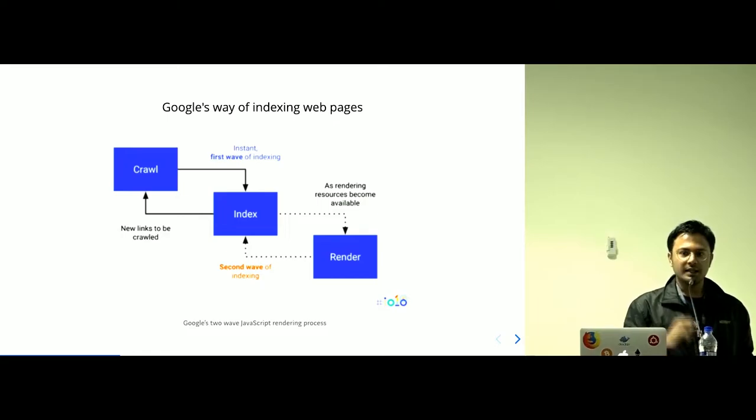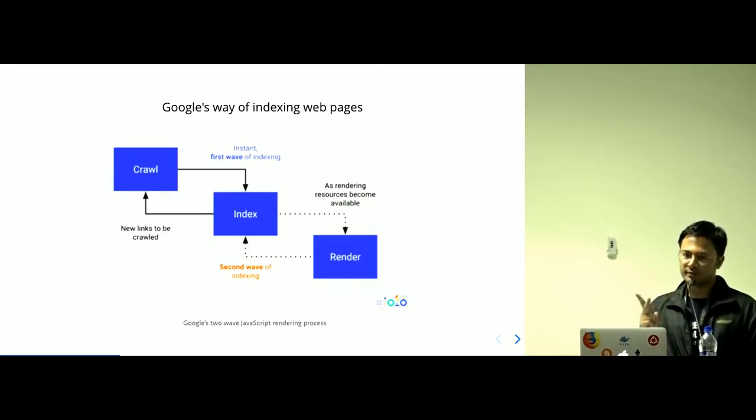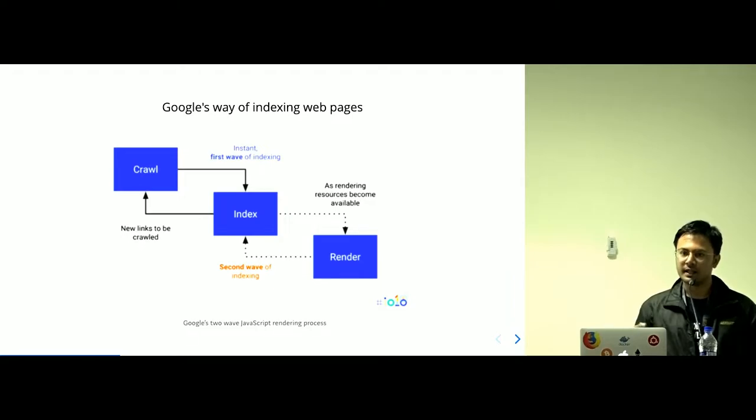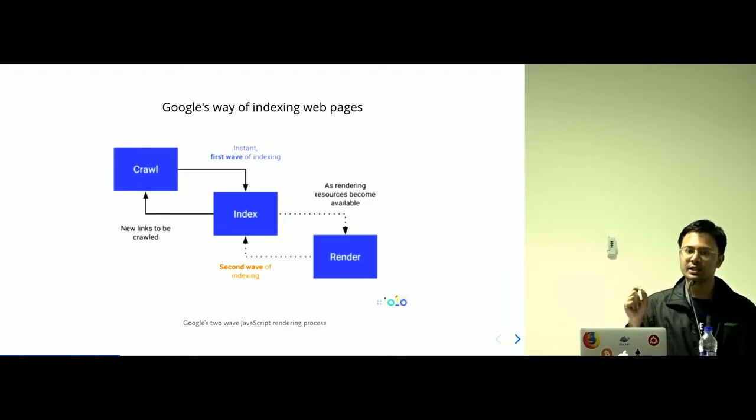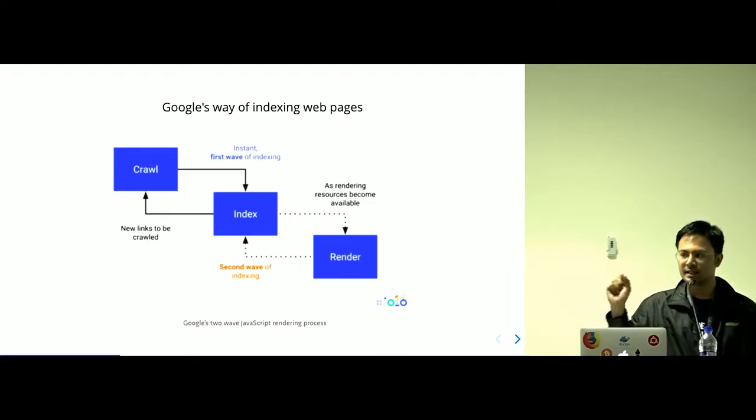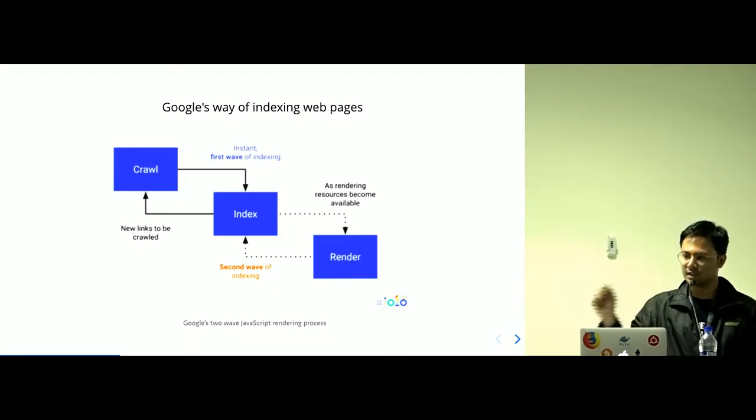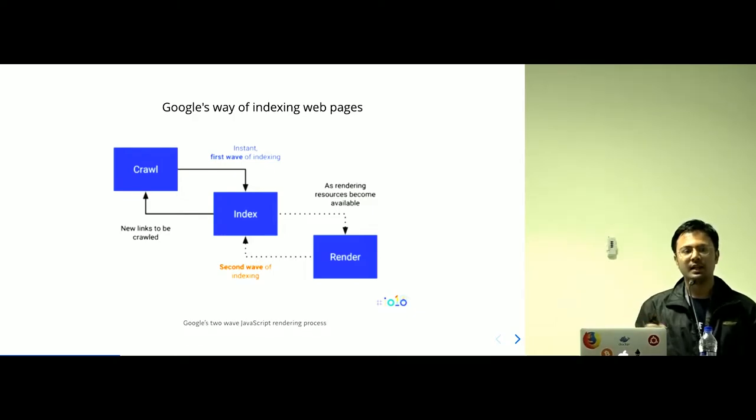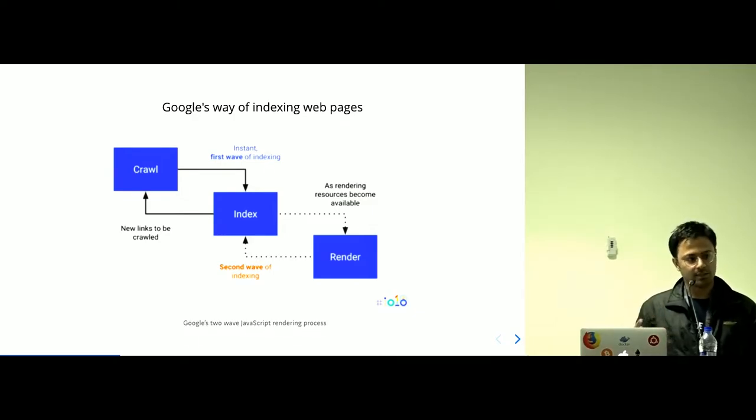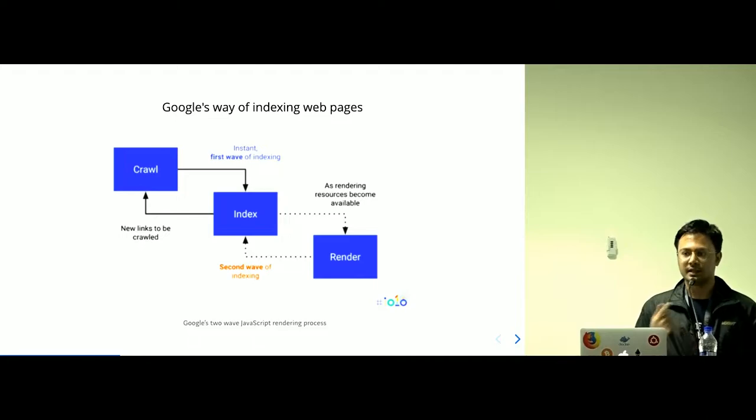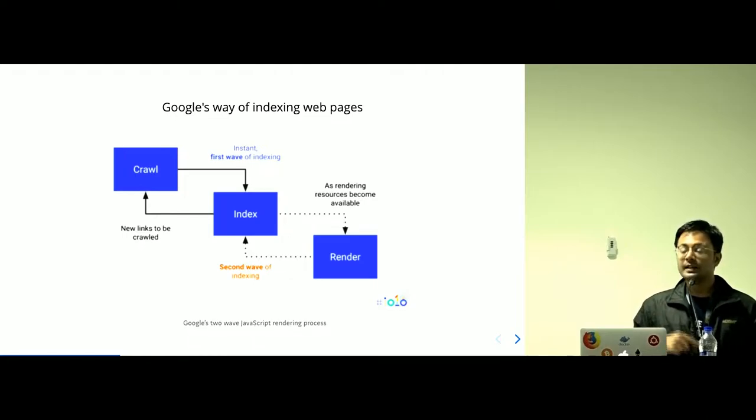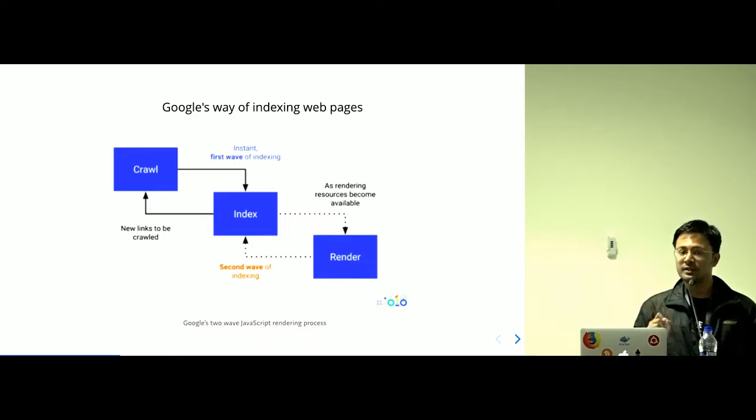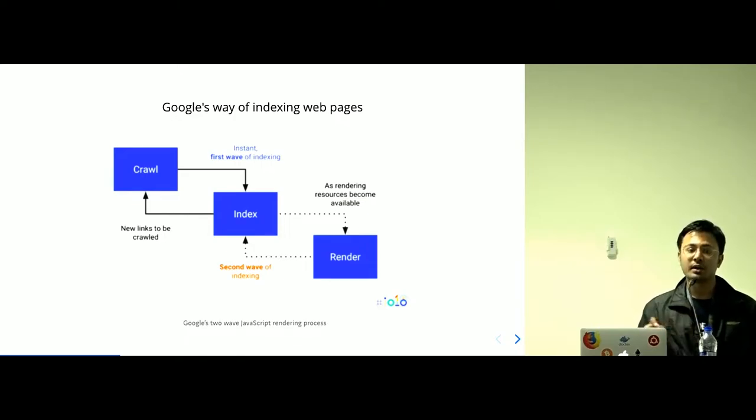In the first wave, it acts like a normal crawler. It hits the site with one HTTP request. And in the response of that particular HTML, it crawls all of the links in that HTML, in the response. You should note that in the first phase, it does not render the JavaScript.